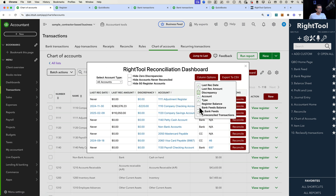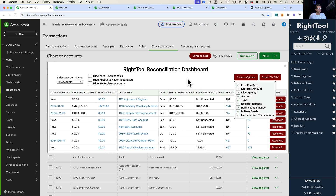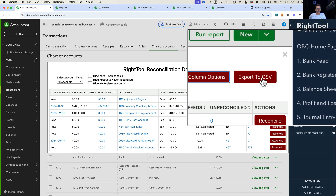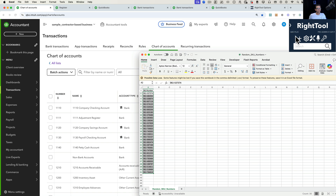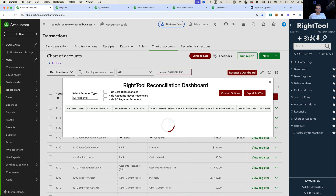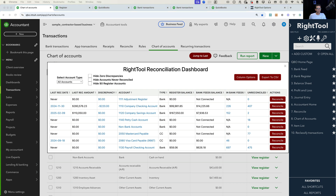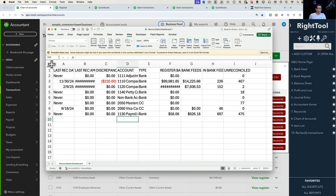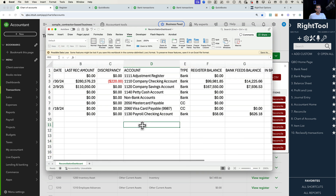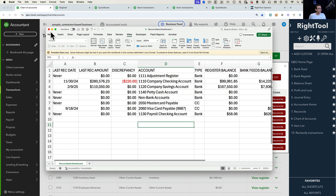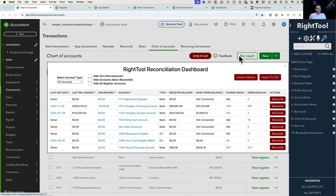If you want to print or save this screen once a month or once a quarter, you can export it into a CSV. You can open it in Excel, print it out, or save it — giving you a permanent record of your snapshot of all your reconcilable accounts at the end of each month.